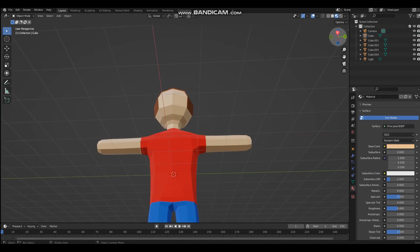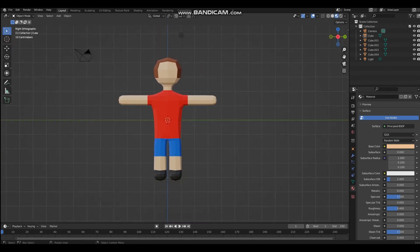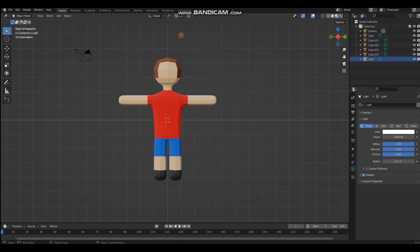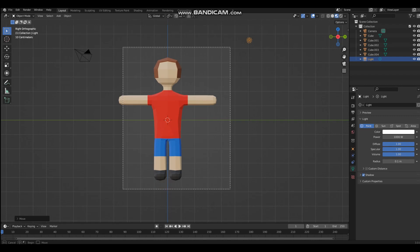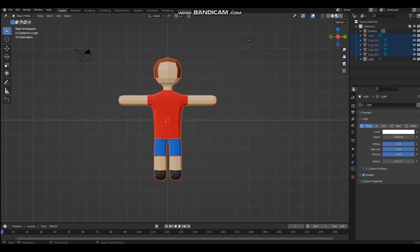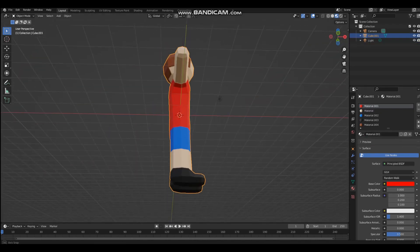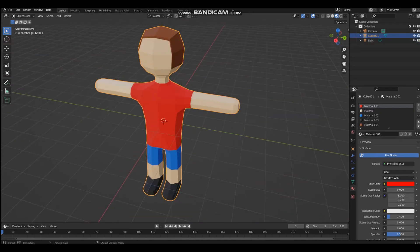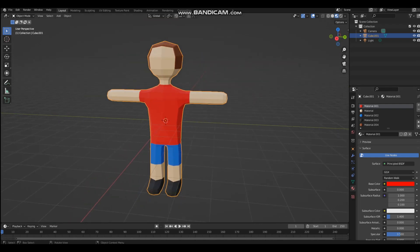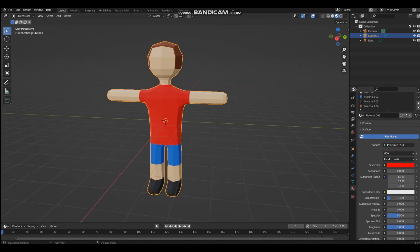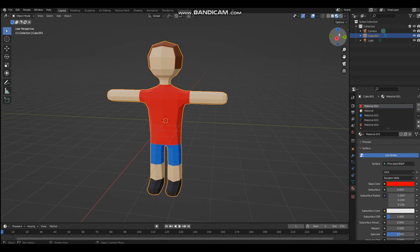Now we're going to color the skin — you can set the same color there. That is basically one of the simplest ways to make a character, but we're not done yet. Select all the body parts, then hold Ctrl+J — make sure you have all of them selected — and now they're all one object, merged together with different materials.